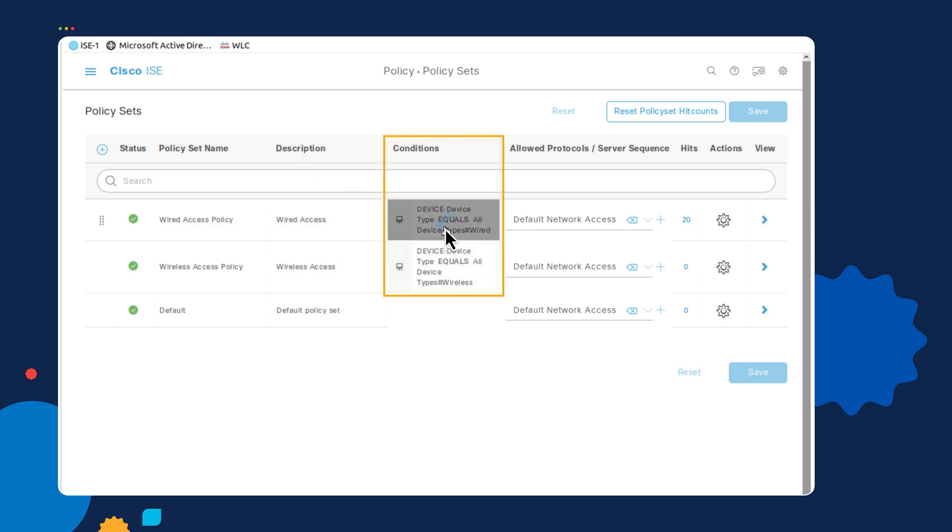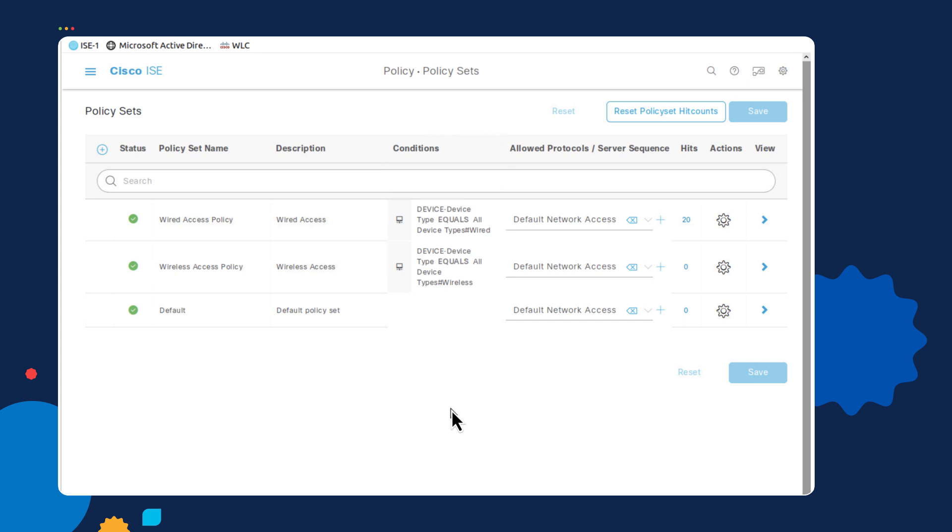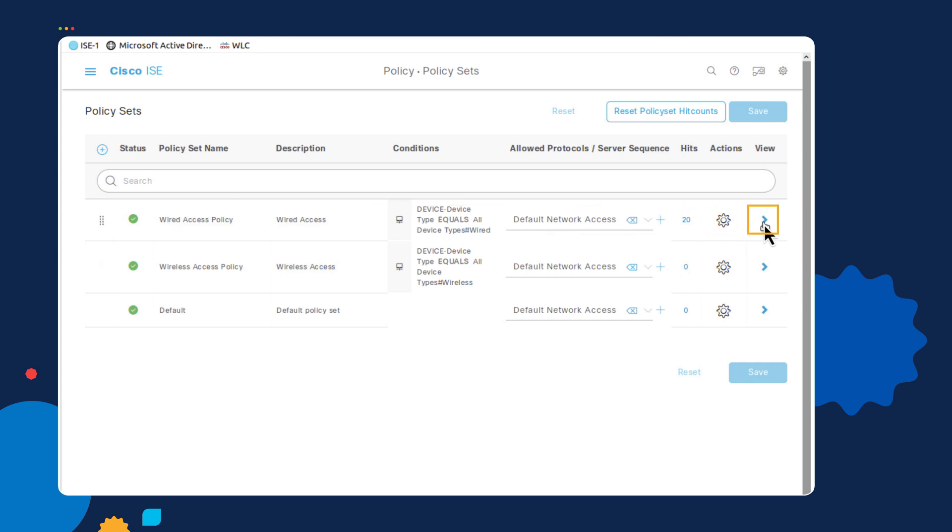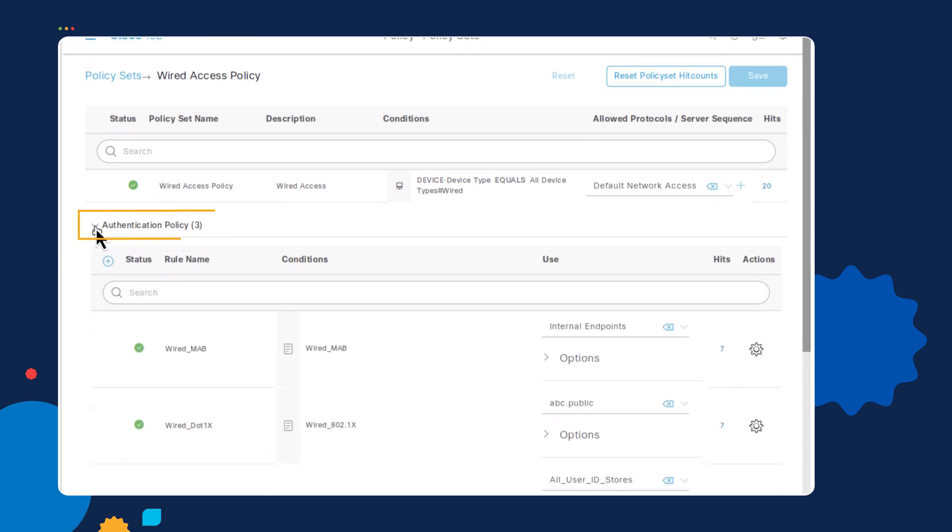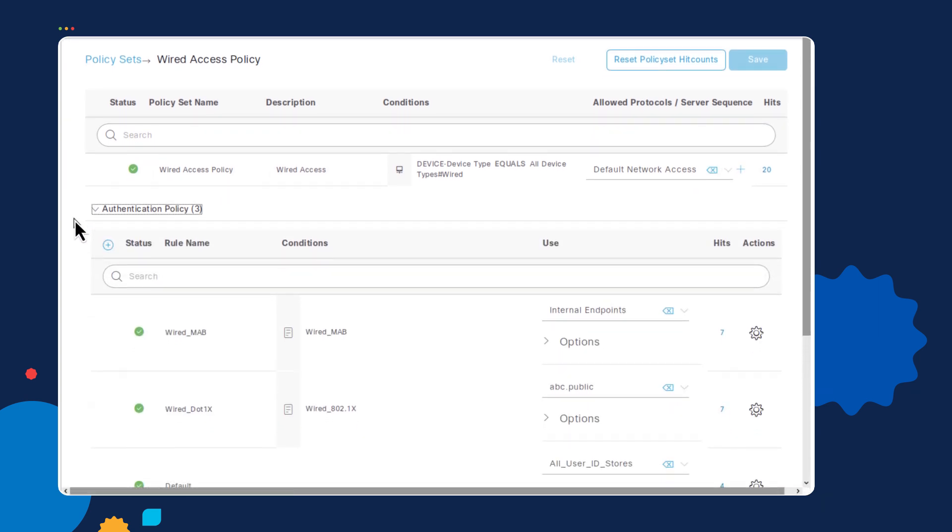You can use radius attributes, or you can use attributes that you assign statically, like device types, in order to differentiate the different types of authentications that we're going to handle. We're going to focus in on the wired access policy set by selecting the greater than symbol on the far right. Here you will see all the different configuration options on this particular policy set. If you select authentication policy, you will see that we have an assortment of different ways that we can differentiate different types of users, whether it be a MAC address only user, also called a MAB user, or a .1x user that requires a username and password authentication.